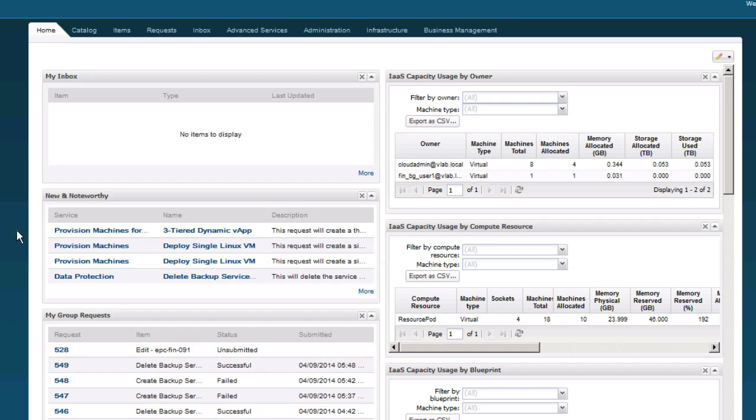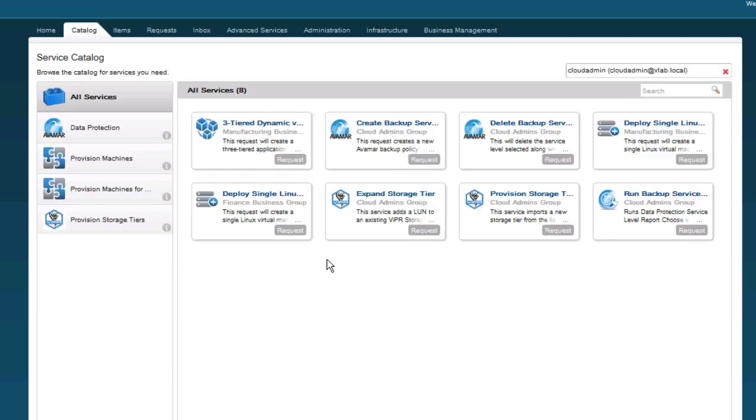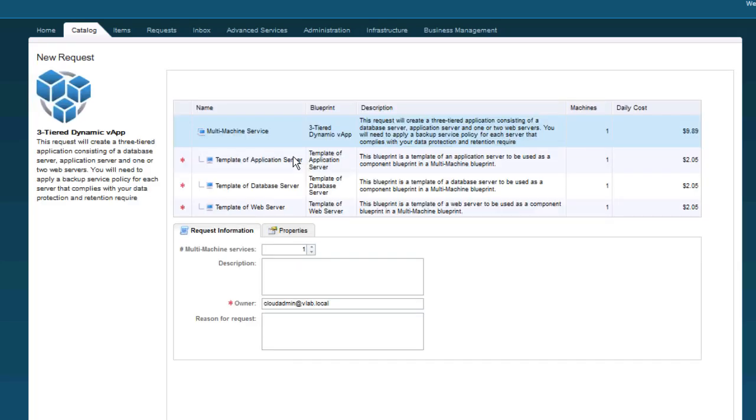First, I'm going to click on the catalog here. And you'll notice one of my options is a three-tiered app, so I'll click Request. Next, we'll choose the multi-machine service here, which is a preset build of a few different applications and web servers.